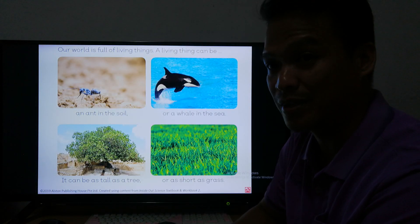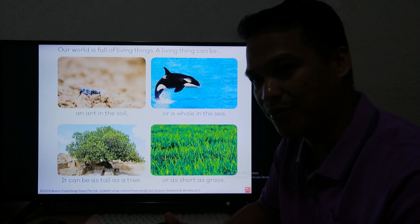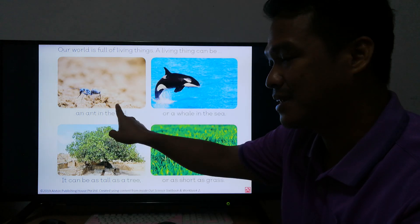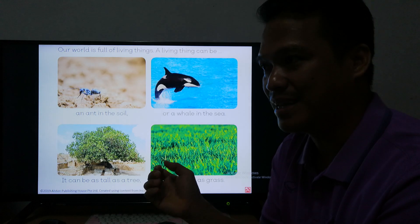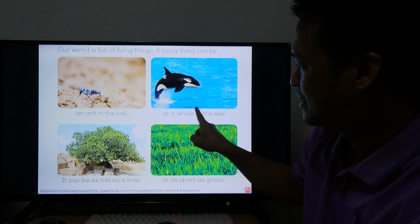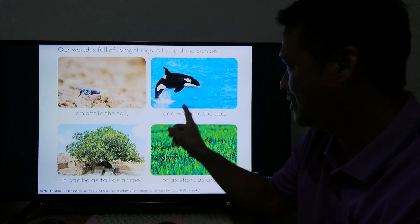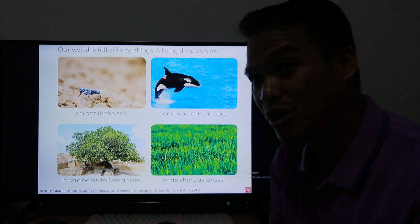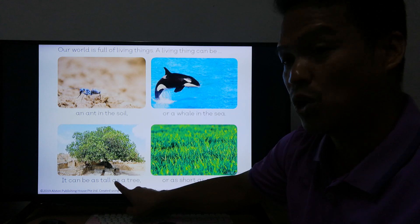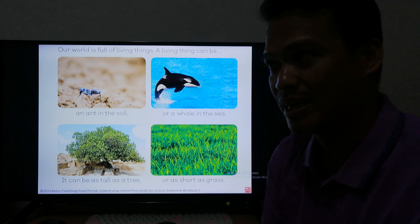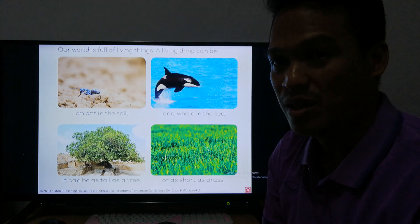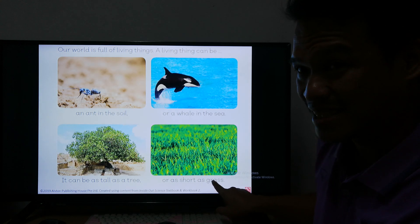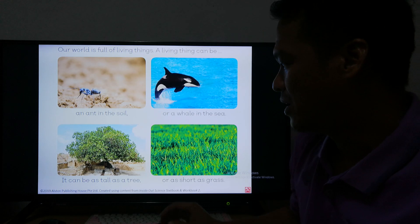Our world is full of living things. For example, an ant in the soil — this ant is a living thing because it moves and it eats; it needs food. Our whale in the sea — this is an orca whale, and it is a living thing because it swims and it grows bigger. A tree is a living thing — it doesn't move, but it grows tall and it grows bigger. Grass is a living thing also because it needs water.